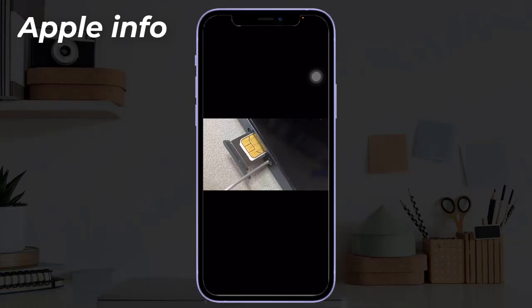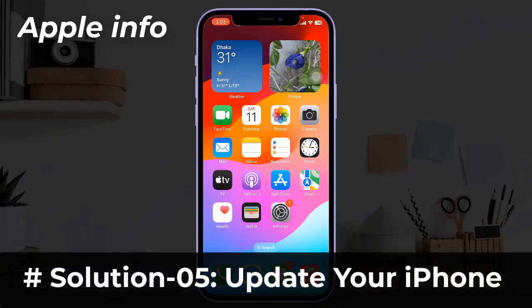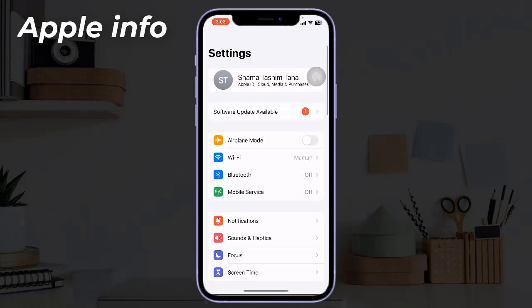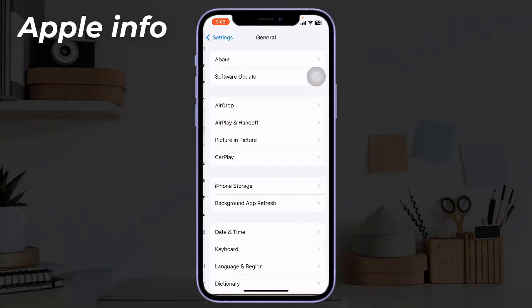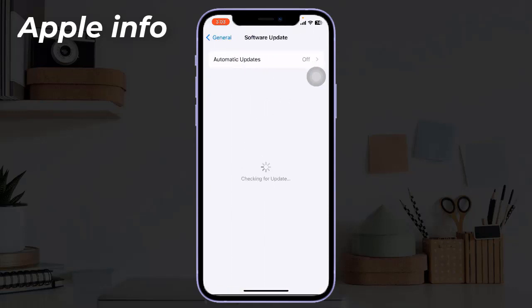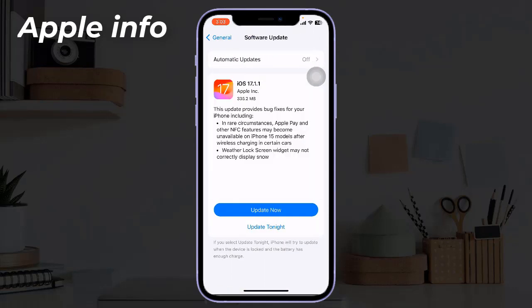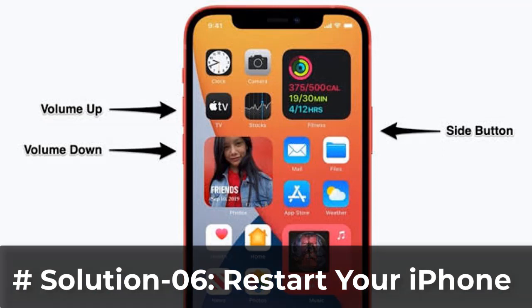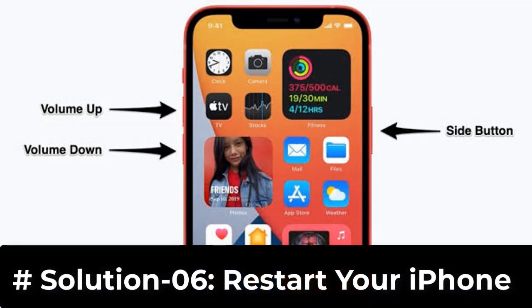Next, reboot your device and check the signal. Solution five: update your iPhone. To update, open the Settings app, find and tap on General, tap on Software Update. If any update is available, download and install it.